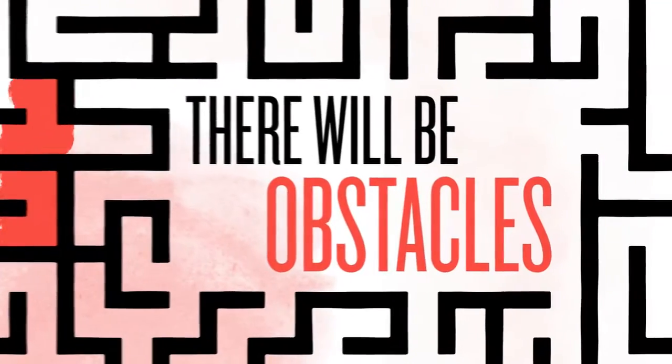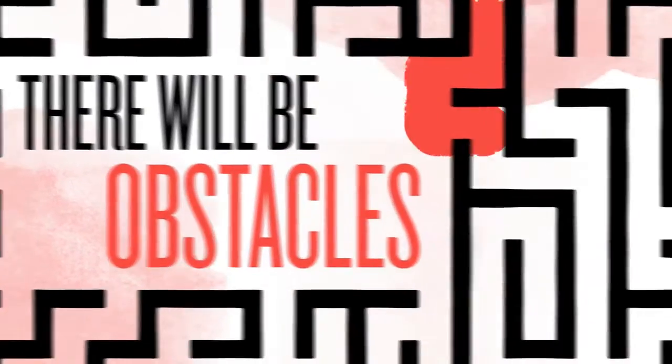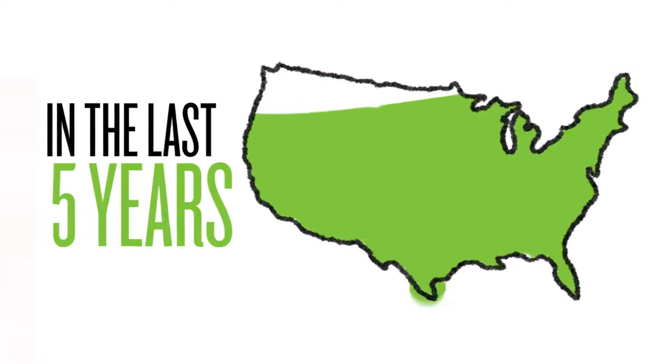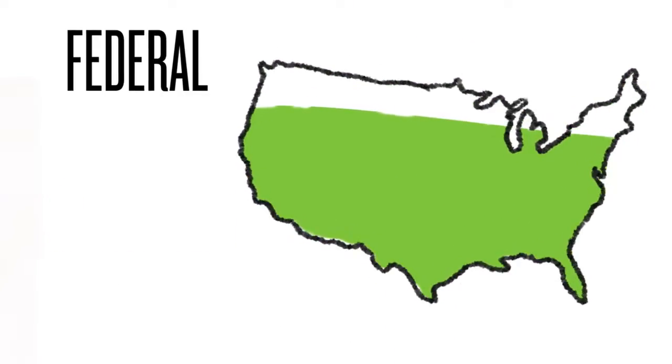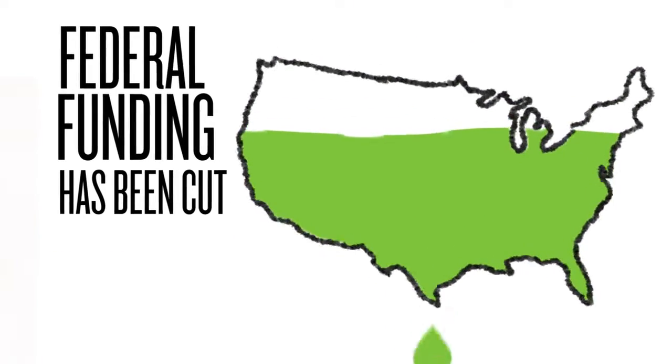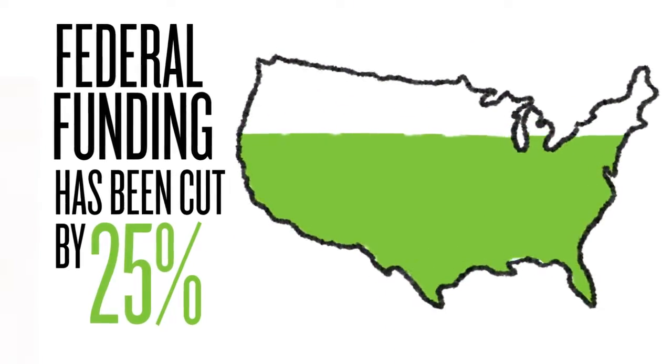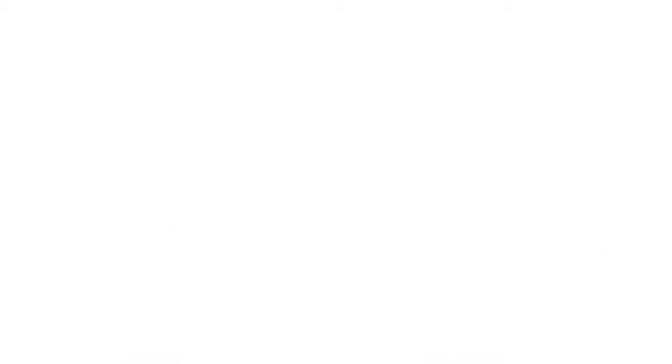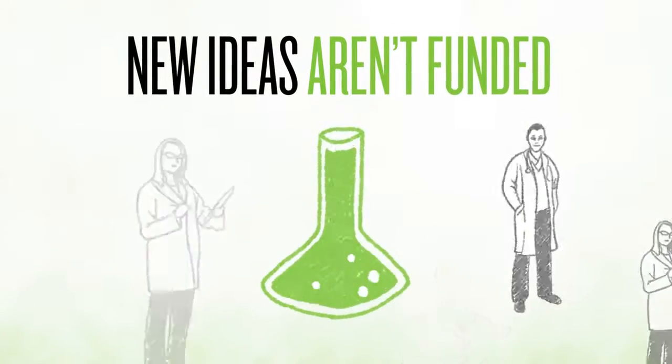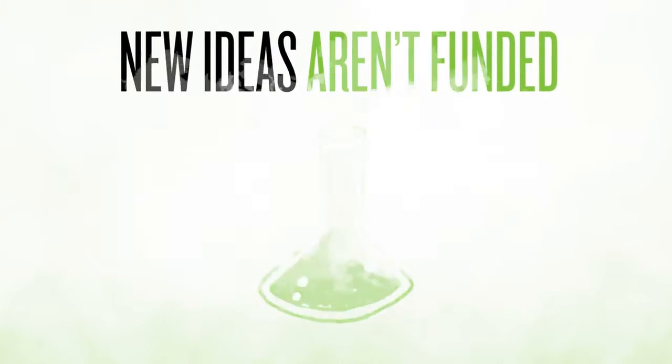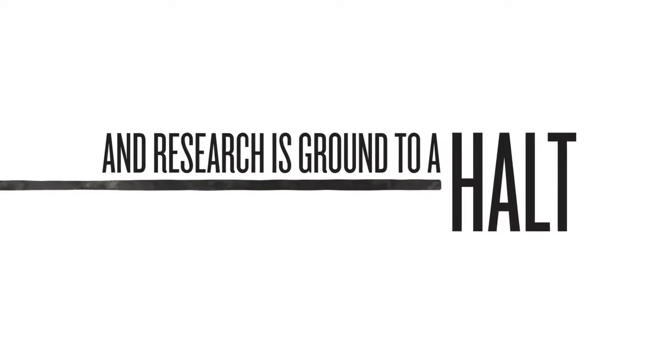Of course, there will be obstacles. In the last five years, federal funding has been cut by almost 25%. New ideas aren't funded, and research is ground to a halt.